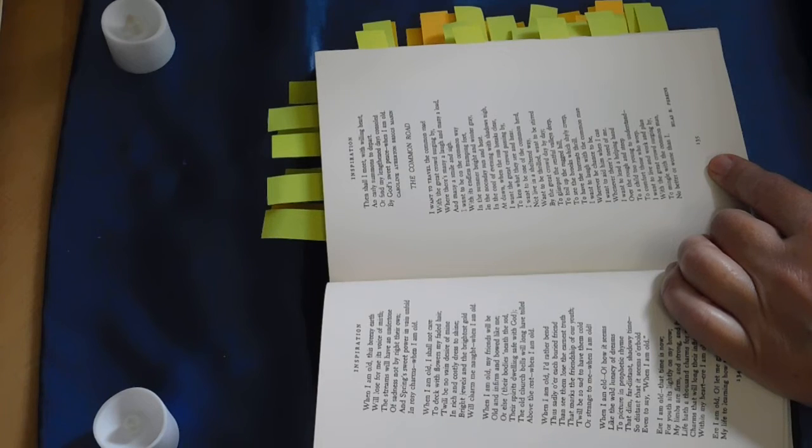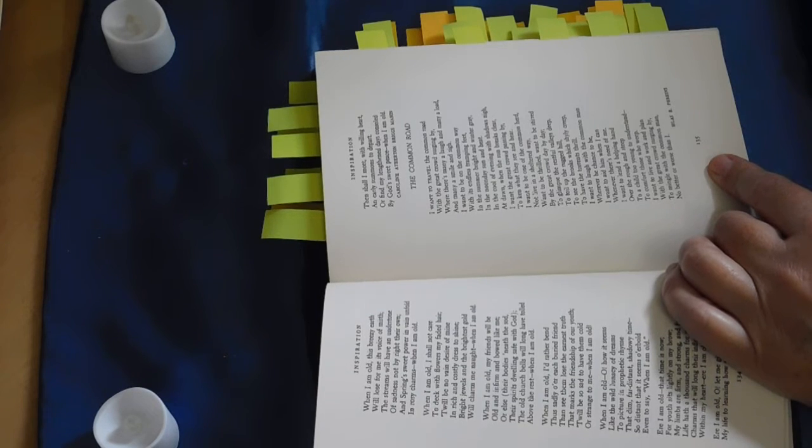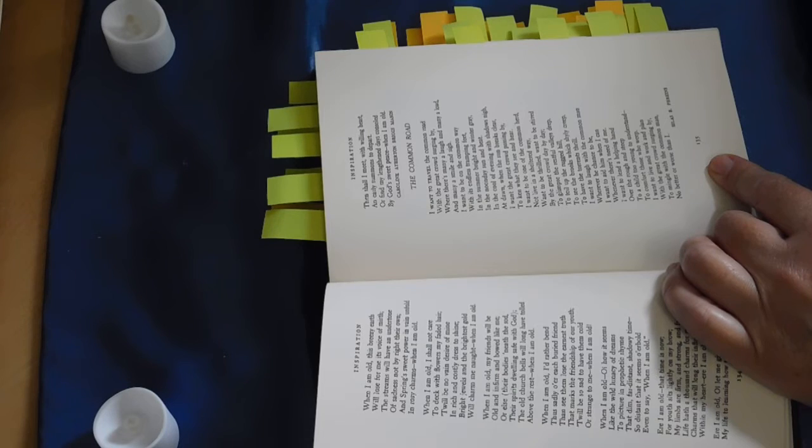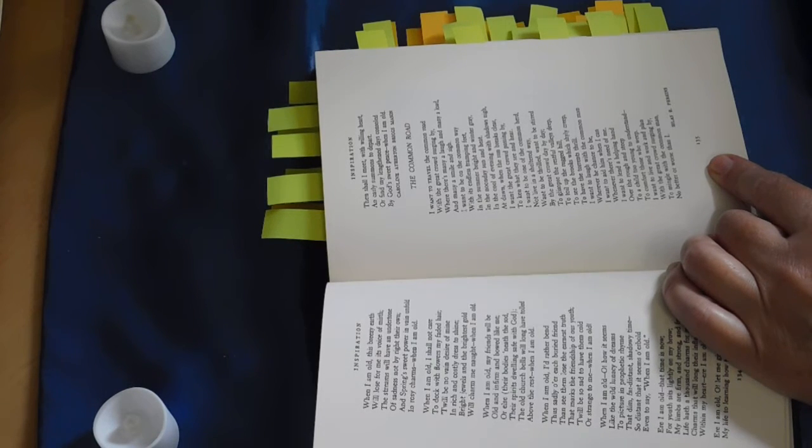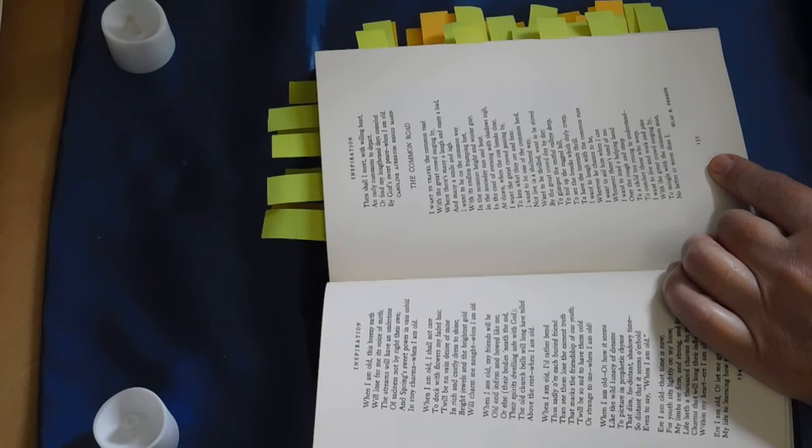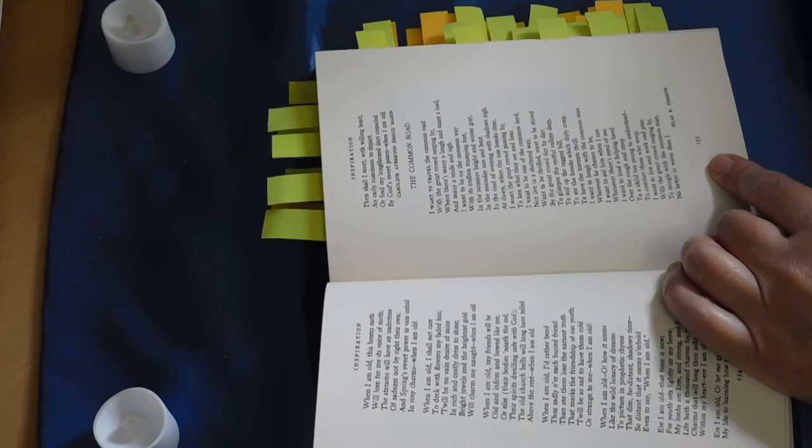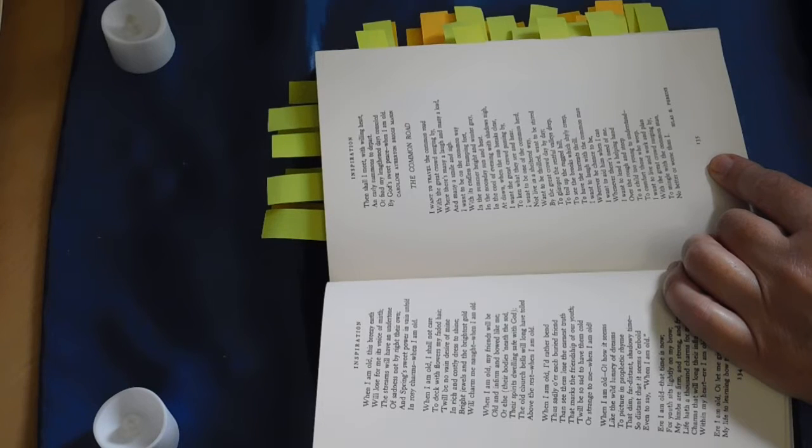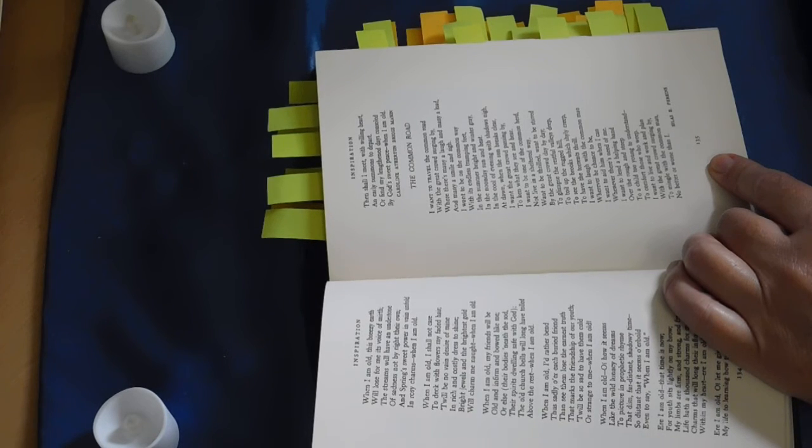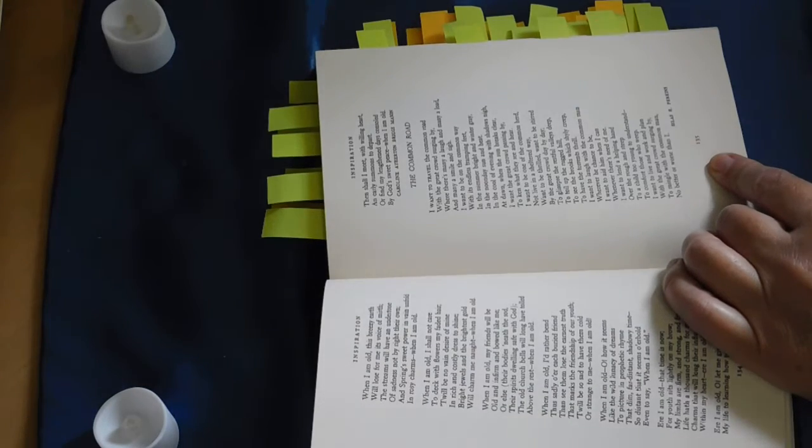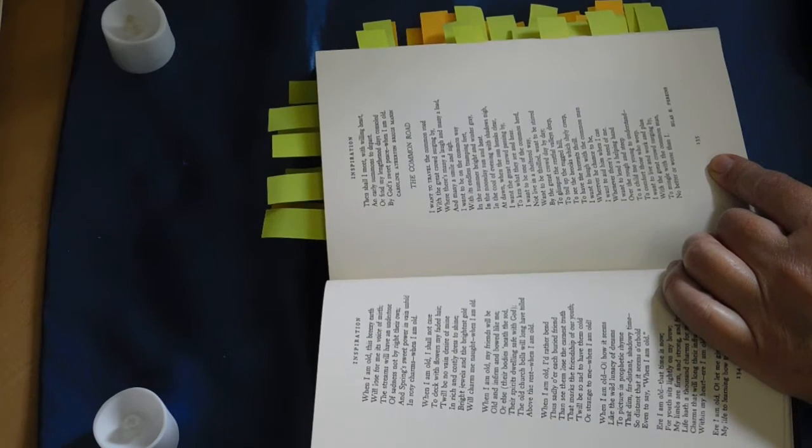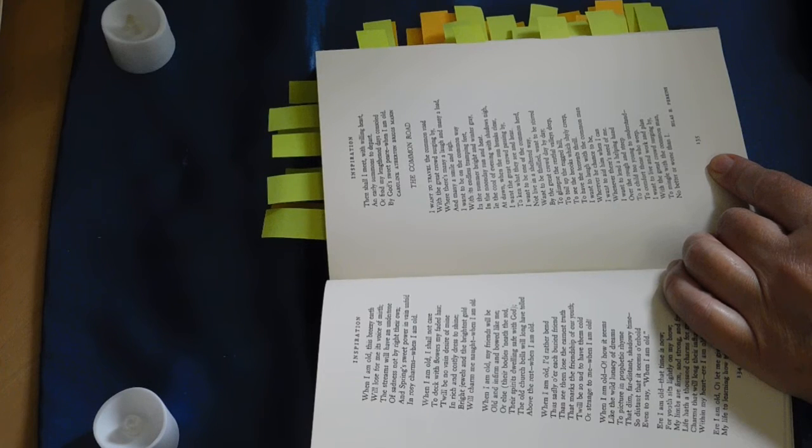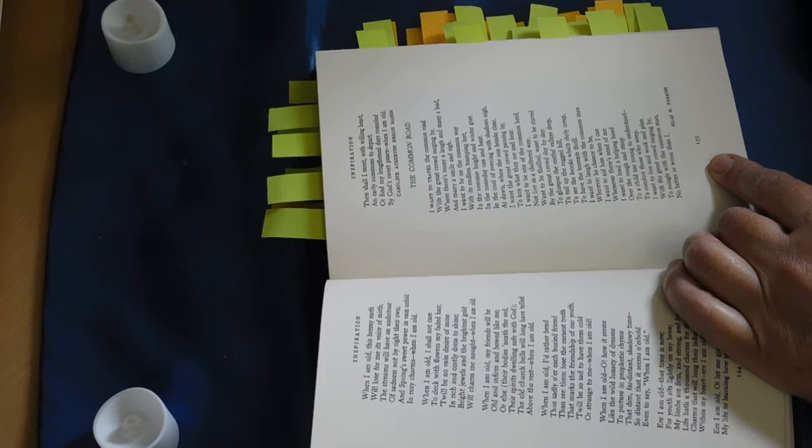I want to travel the common road with a great crowd surging by, where there's many a laugh and many a load, and many a smile and sigh. I want to be on the common way with its endless tramping feet, in the summer bright and the winter gray, in the noonday sun and heat. In the cool of an evening with shadows nigh, at dawn when the sun breaks clear, I want the great crowd passing by, to ken what they see and hear.